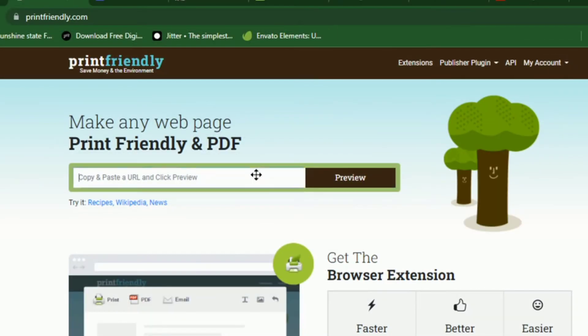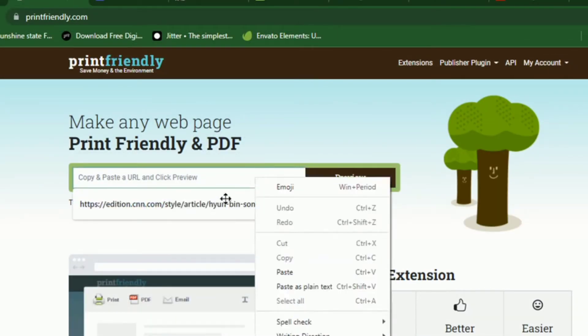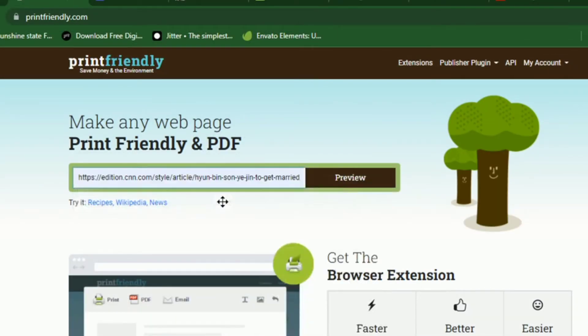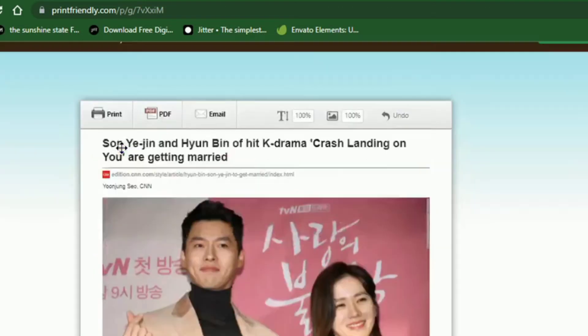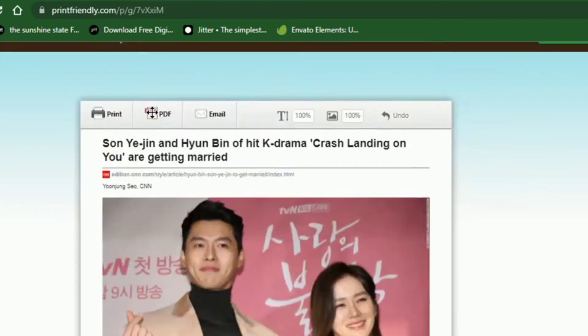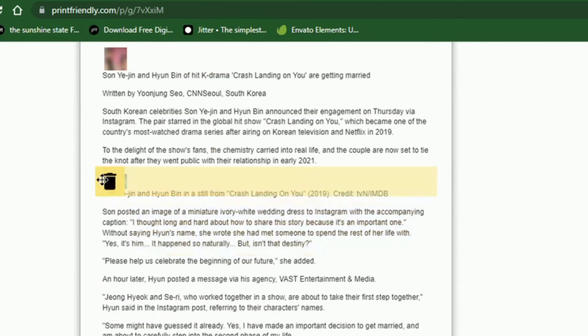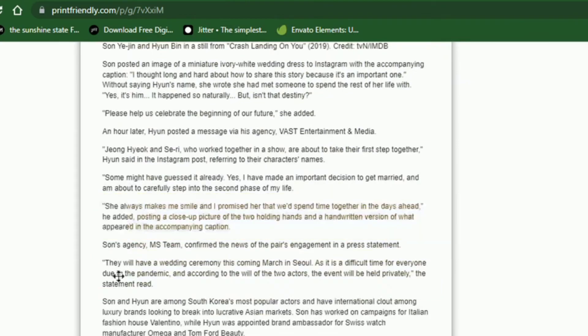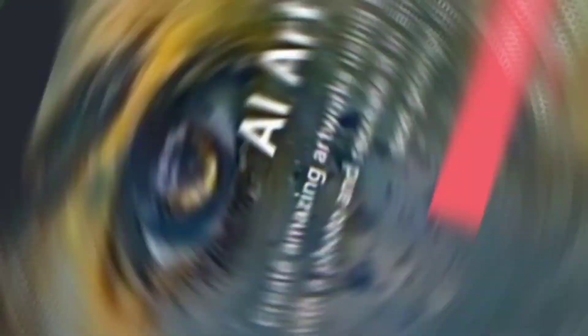You simply copy the web URL of the page and paste it into printfriendly.com. The site will generate a downloadable PDF or image file for you. You can also delete some unwanted sections on the generated document and keep the ones you really need to download.